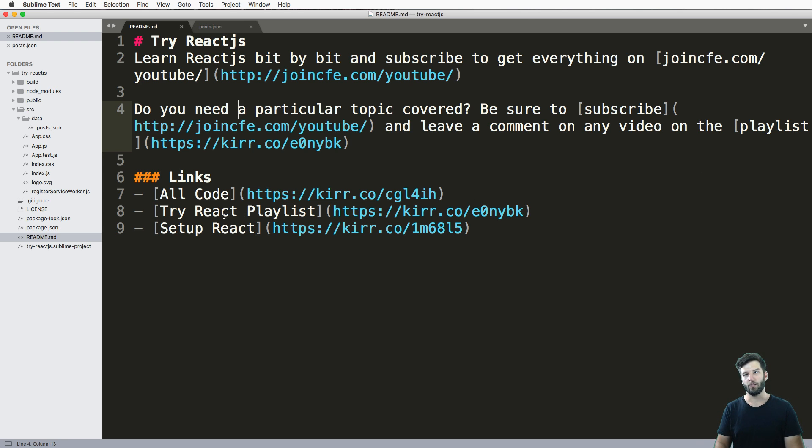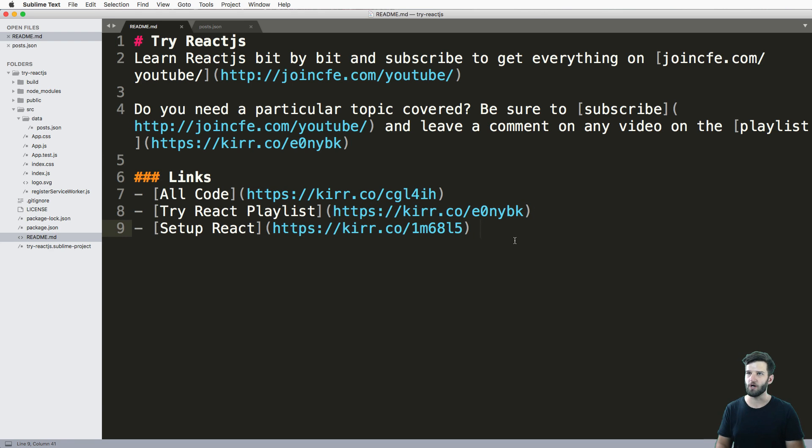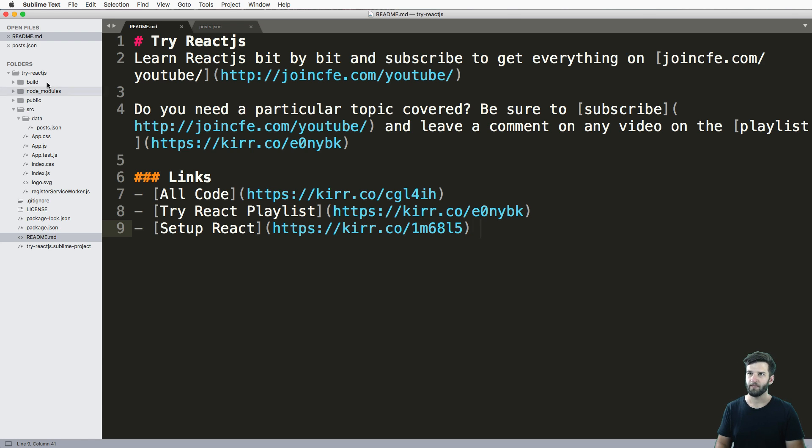Now, I do recommend that you start with the playlist at the very beginning, start with episode one. Otherwise, you're going to probably get a little confused. That's going to be true going forward.